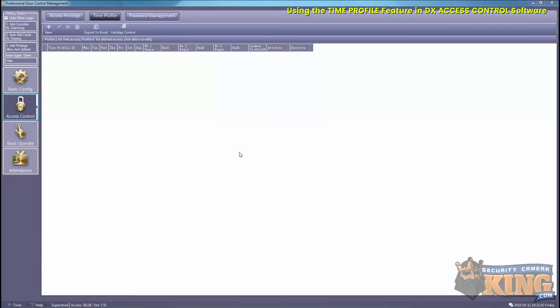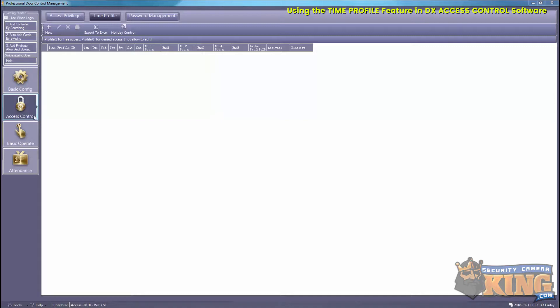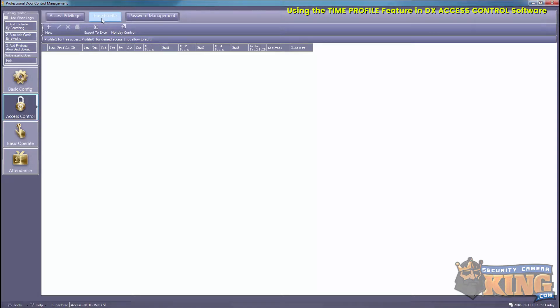This video will go over using the time profile feature in our DX Access Control software. To get started, select Access Control, then Time Profile, then select New.